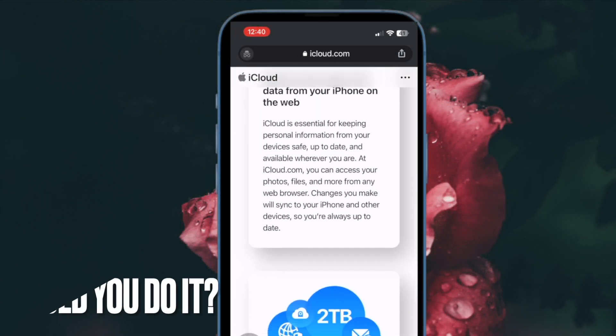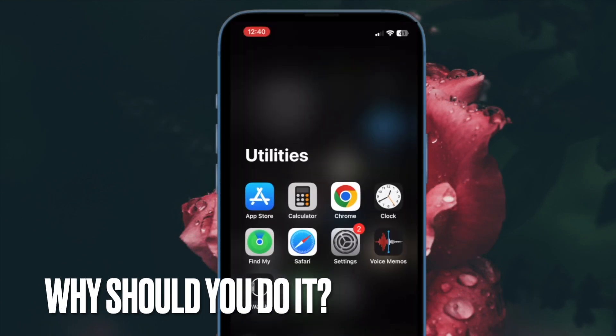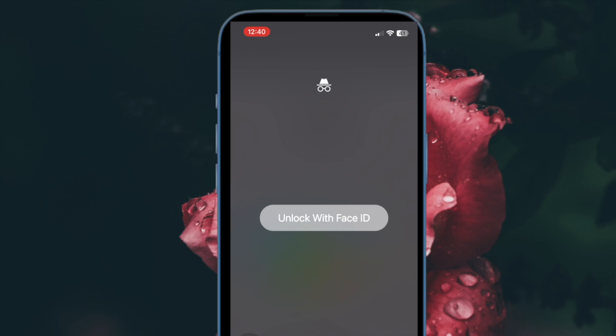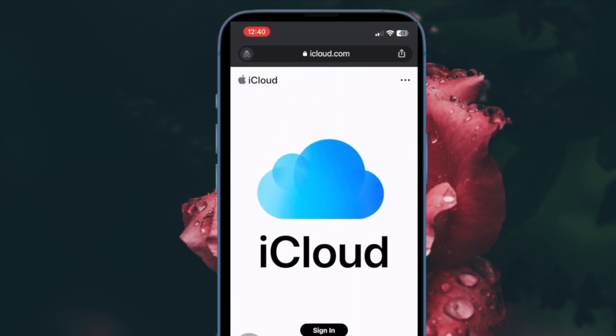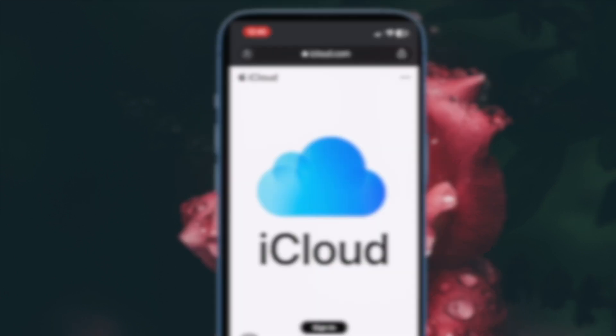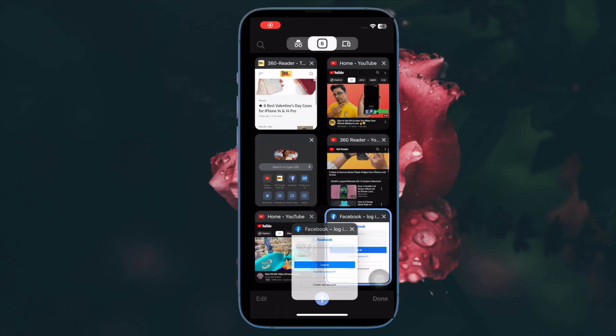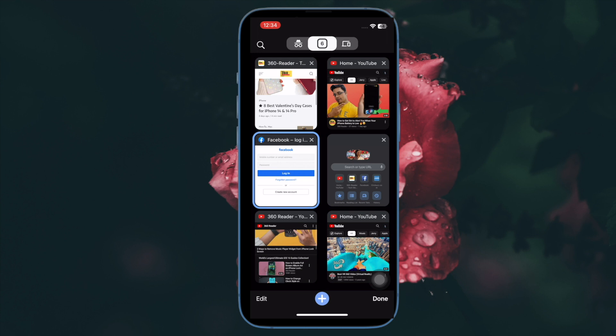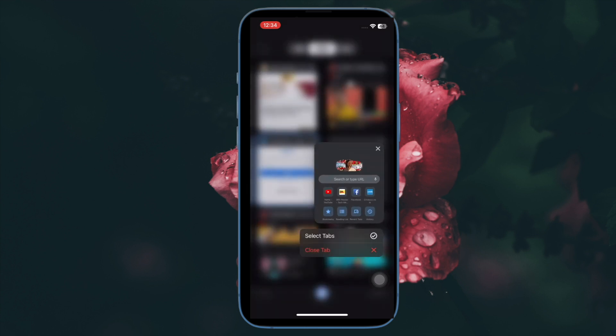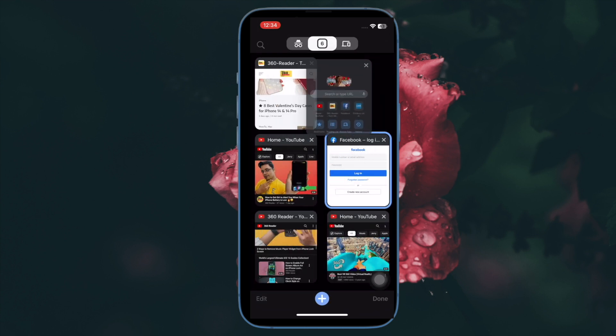If you're wondering why you should lock Google Chrome's incognito tabs using Face ID or Touch ID on your iOS or iPadOS device, let me tell you that you can take advantage of this privacy-centric feature to browse the web with the desired peace of mind using the incognito mode and exit the browser without needing to close the tabs.